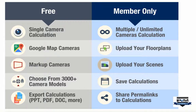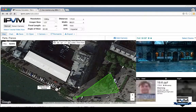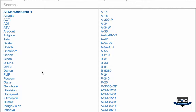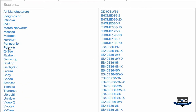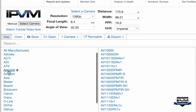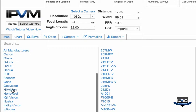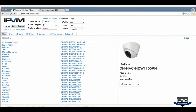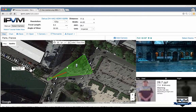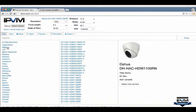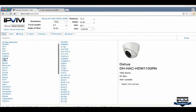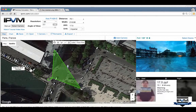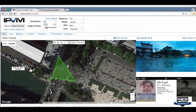One really powerful thing that both members and non-members can do is choose camera models. We're back in Paris with a generic 1080p camera, but you can select over 3,000 cameras — Panasonic, Pelco, Avigilon, Vivotek, Axis, Hikvision, Dahua, and many more. You select a specific camera — for instance, a 4K camera — and now the tool knows the correct angle of view for that model.